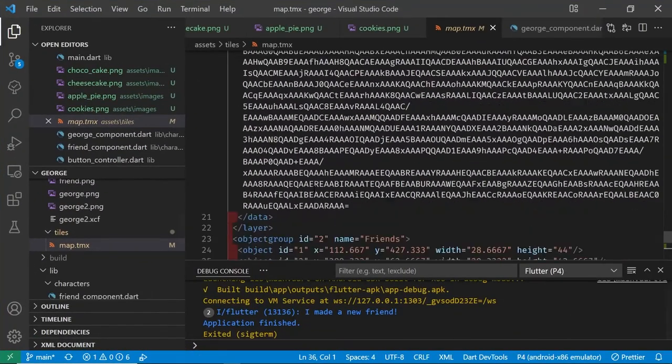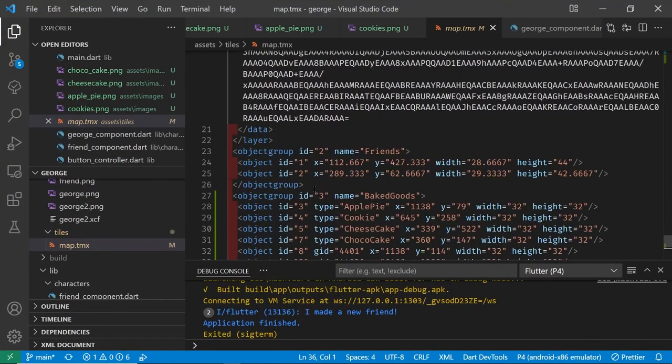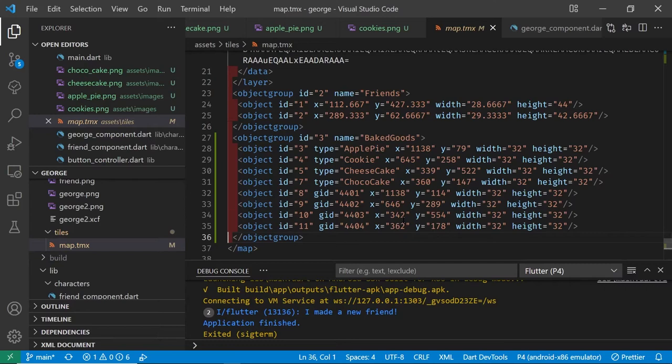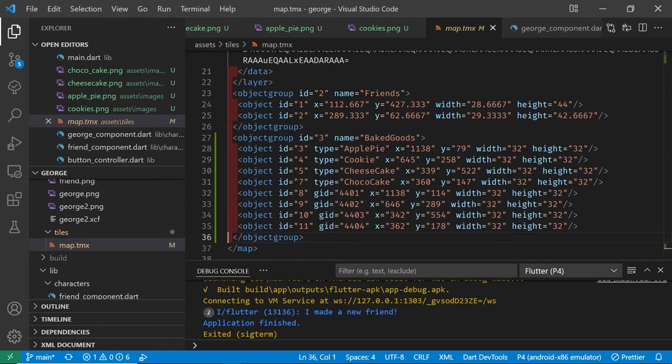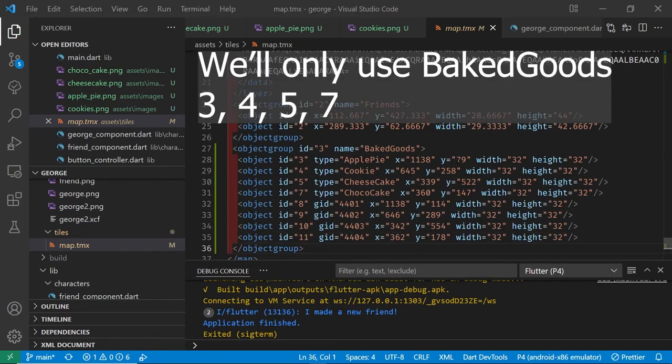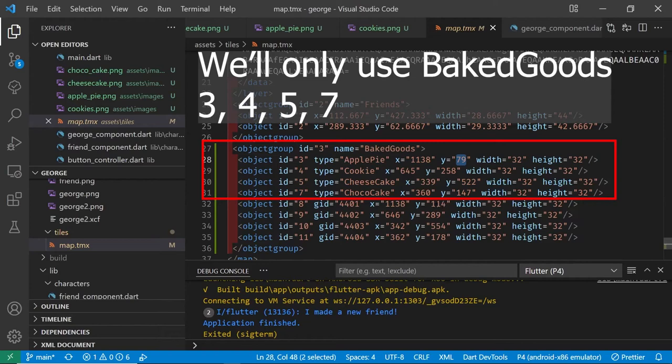With our chocolate cake on there let's go back to VS Code and open up the map.tmx file that we're working on. Notice that although we only placed four baked goods on here there are eight entries. We're only using entries 3, 4, 5, 7.